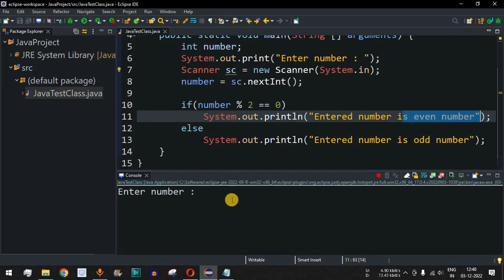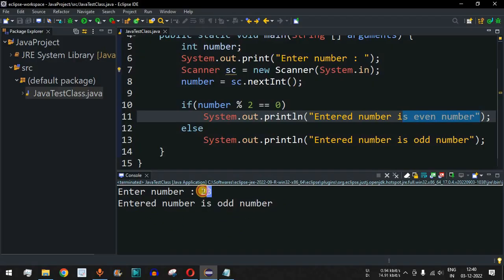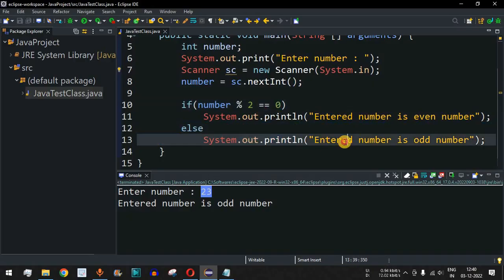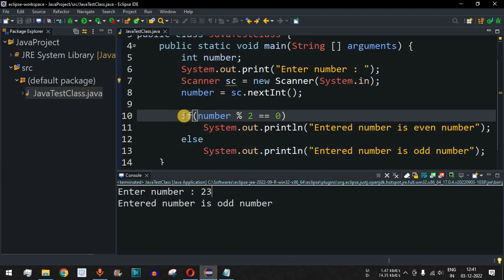Let us take another example — I'll run the code once again and provide the number 23. When we press Enter it says 'entered number is odd number', because 23 divided by 2 does not give a remainder of 0, so the control flow goes into the else part and prints the odd number message. This is the basic program to find whether the entered number is even or odd.